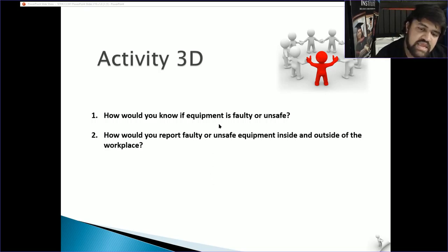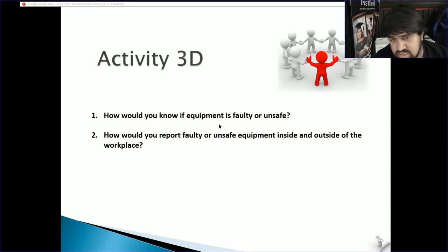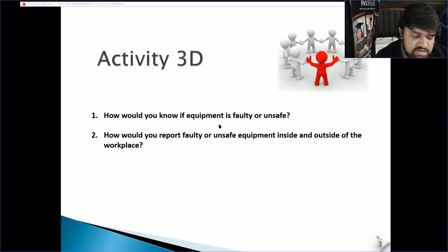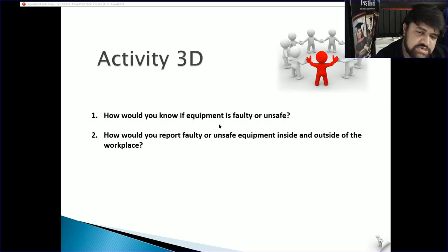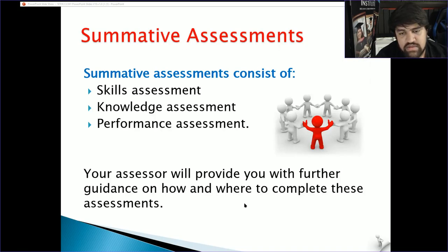Once you have completed activity 3d, you will have completed your learner workbook — submit it to your trainer. If you have any questions, send an email to admin@wisemaneducation.com.au or ask in person. After this lecture there is a multiple choice assessment available online, plus three other assessments — knowledge, skill and performance — which are coming up. Hopefully we will see you in the next one — take care.